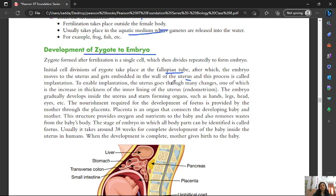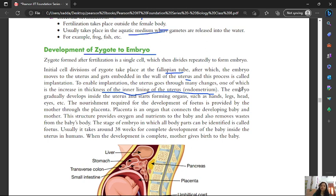To enable implantation, the uterus goes through many changes. One of these changes is an increase in the thickness of the inner lining of the uterus. The embryo gradually develops inside the uterus, and the organs start forming — hands, head, legs, eyes, etc.